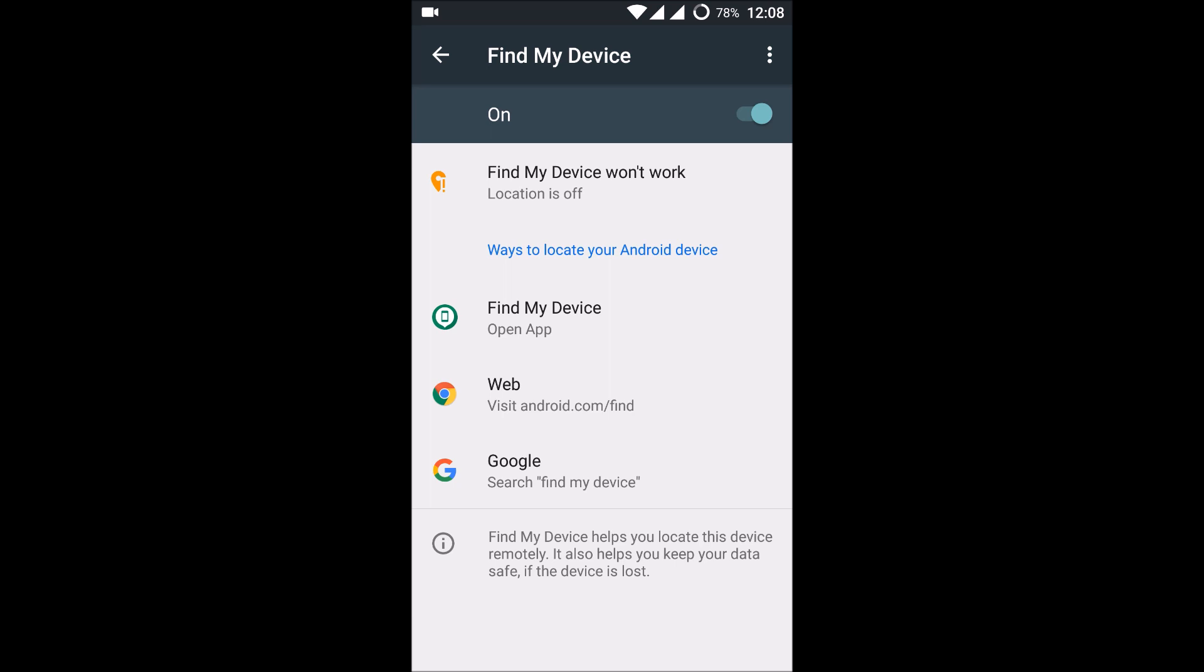So this is how actually you can open the Android Device Manager on any Android mobile. So if it is enabled...